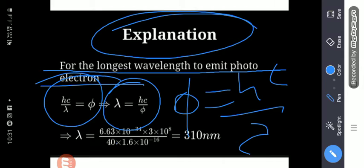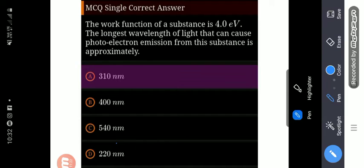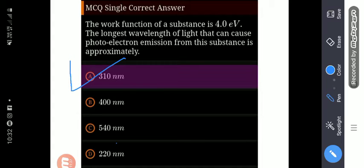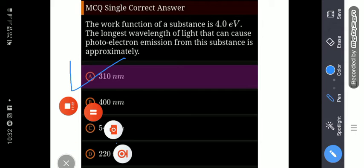We have a question about the longest wavelength to emit a photoelectron. As we know that phi equal to hc by lambda, and lambda equal to hc by phi. We know the value of Planck's constant and speed of light, and the value of the work function given in our question. After putting all these values, finally we get the longest wavelength to emit photoelectron which is equal to 310 nanometer. So our right answer will be option number A.